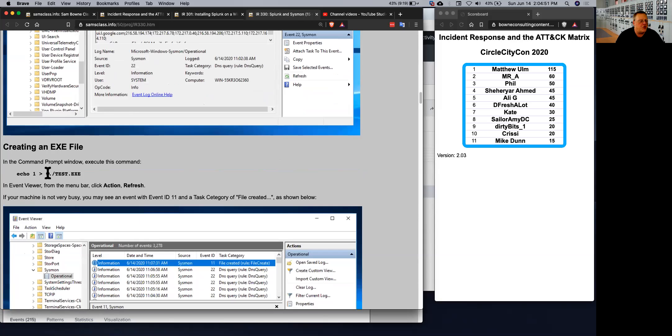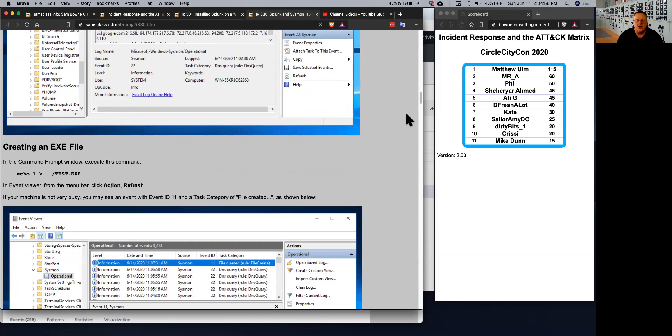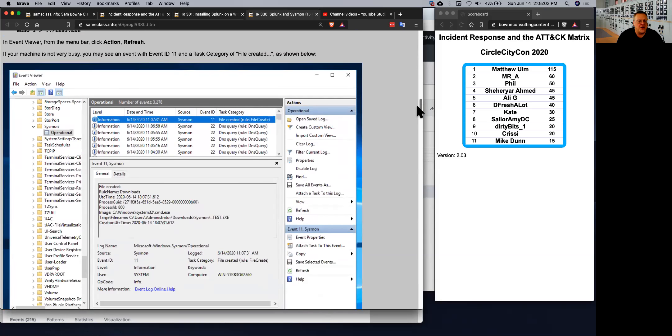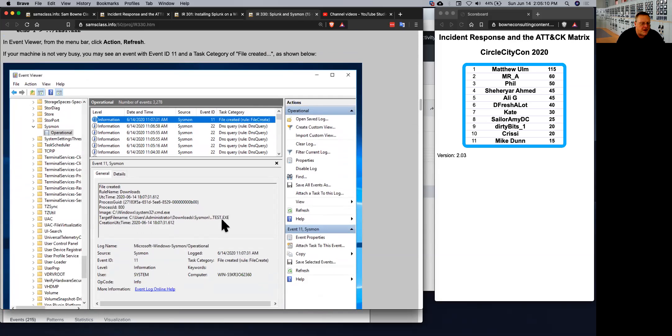And so if you create an exe file, Sysmon with the Swift on Security config is looking for any exes that are created because those are often the beginning of malware infections. So if you create an exe file, you will see an event 11 occur, which shows that a file was created and includes the complete path to the file and the process that launched it and so on.